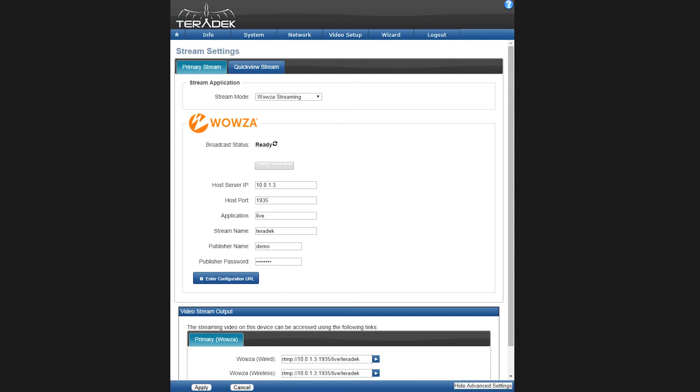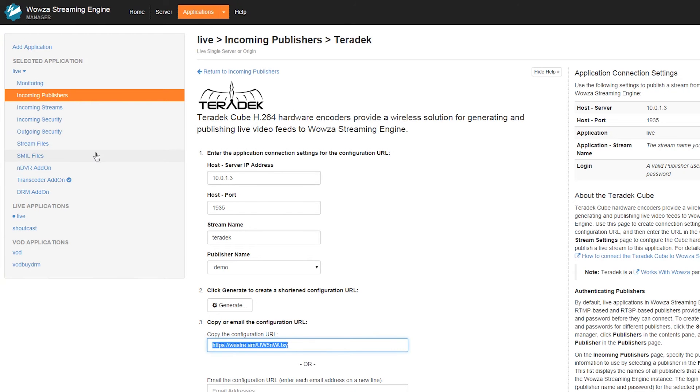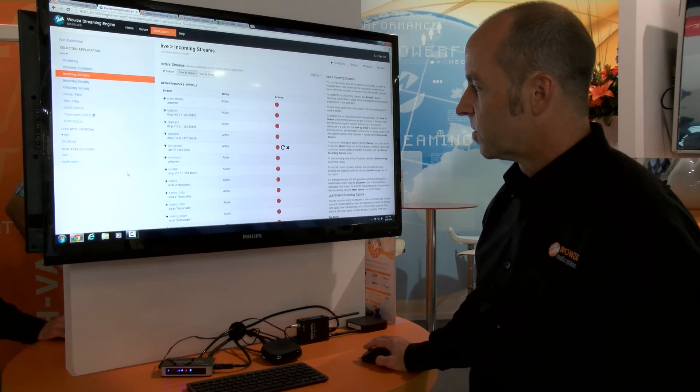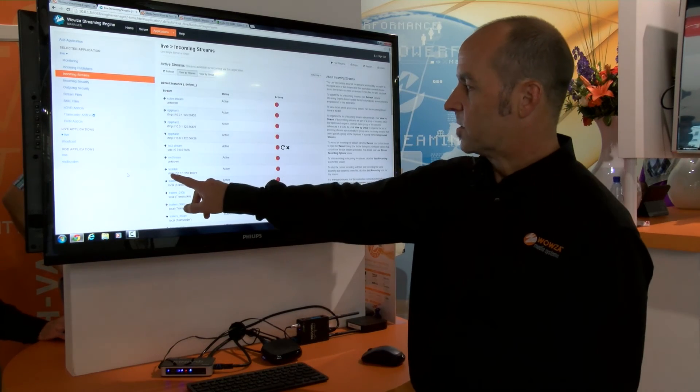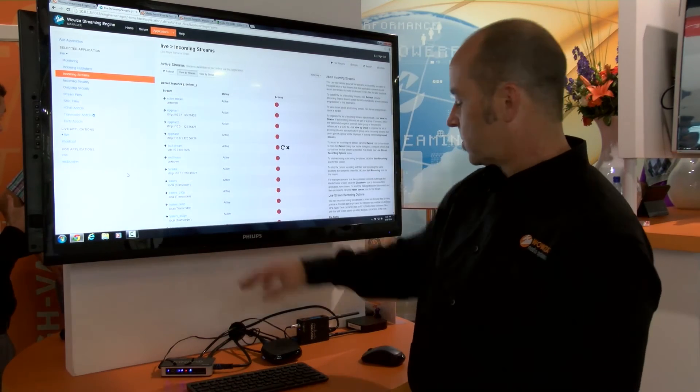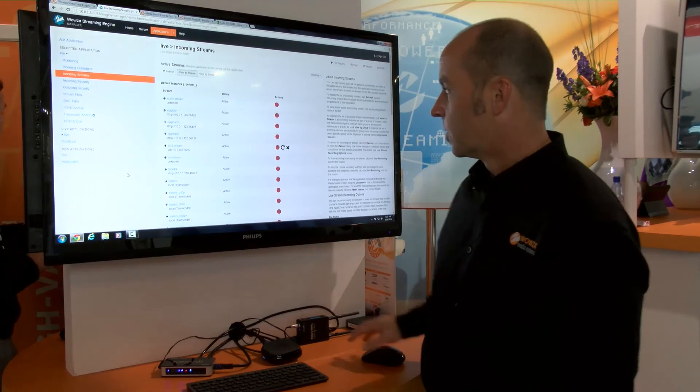We'll go back over to our Wowza Streaming Engine and click on incoming streams. On the incoming streams page, you'll notice now we have Teradek listed as the source feed coming into our encoder.